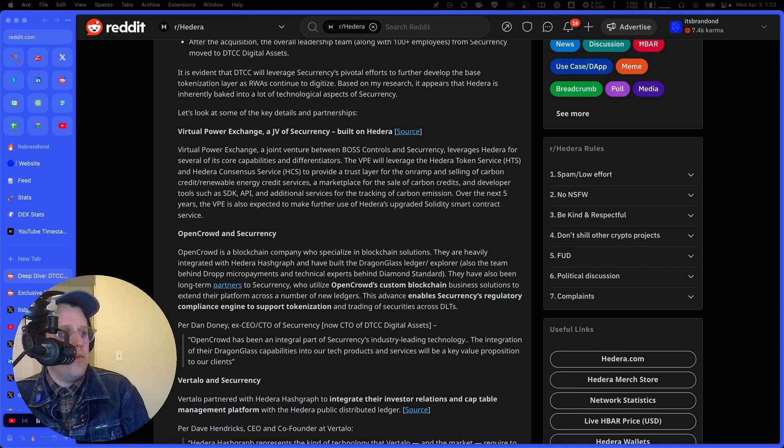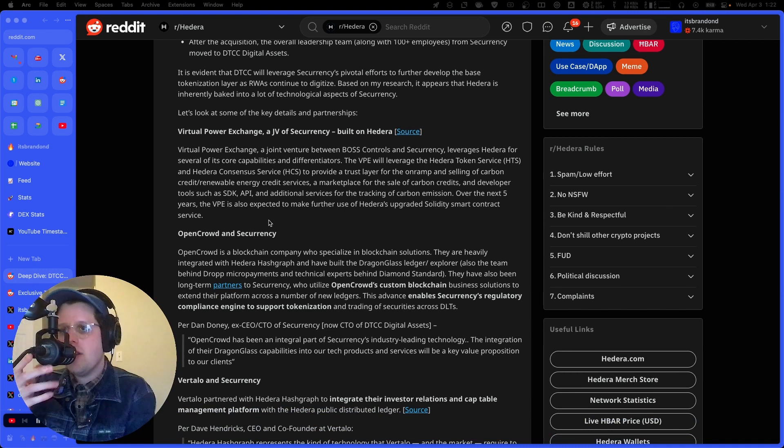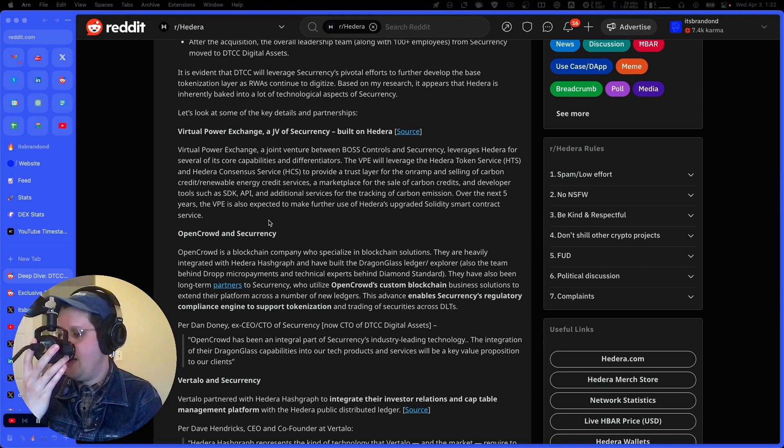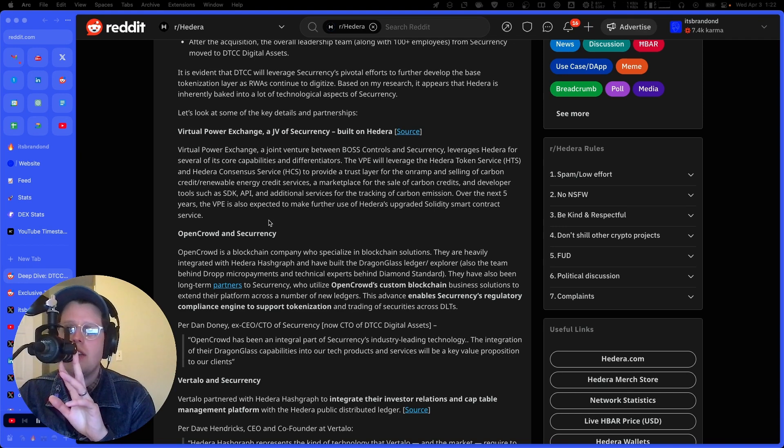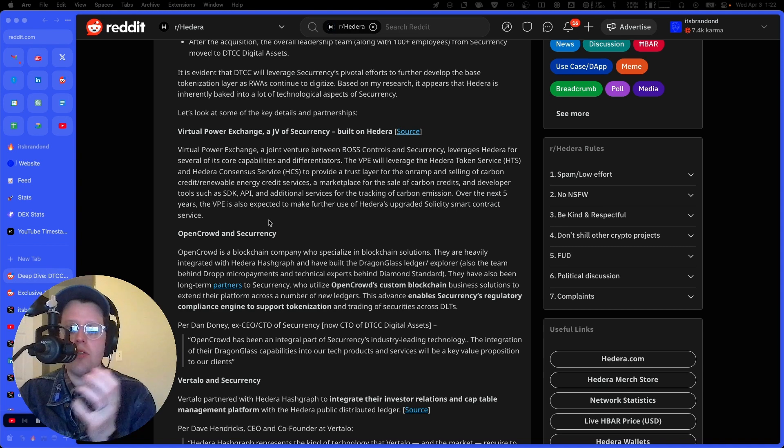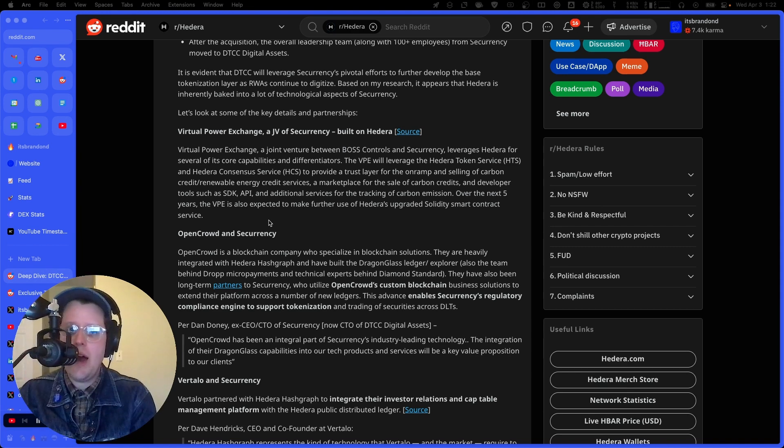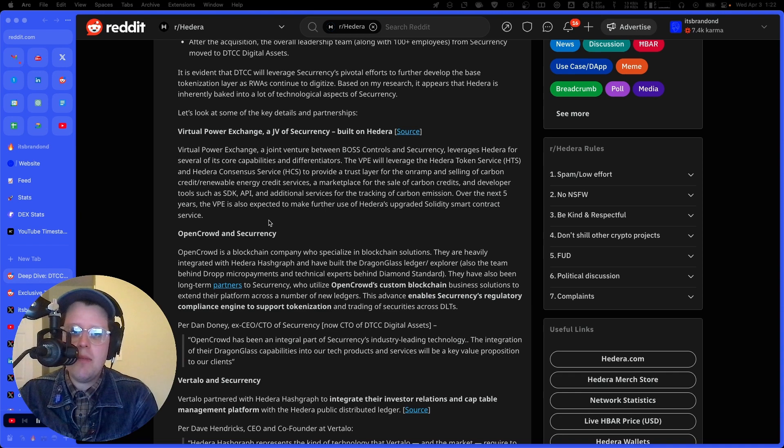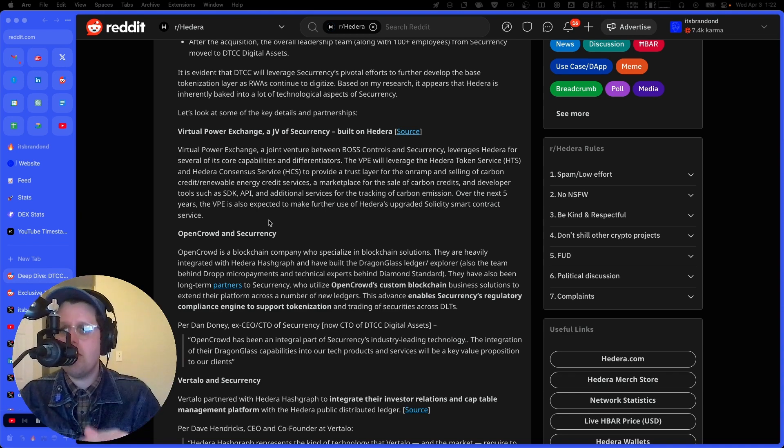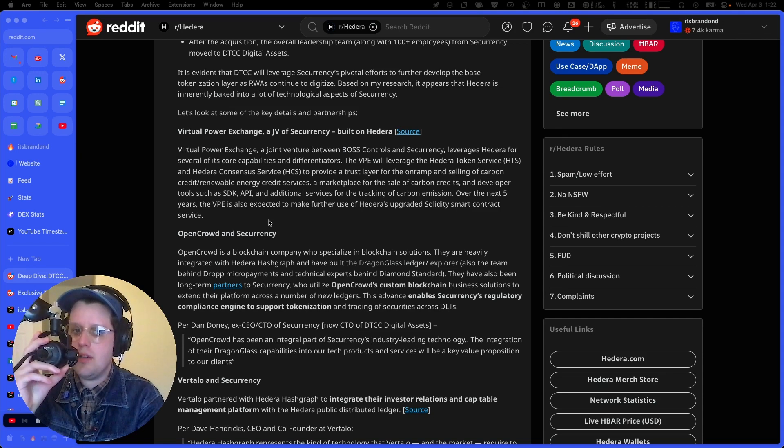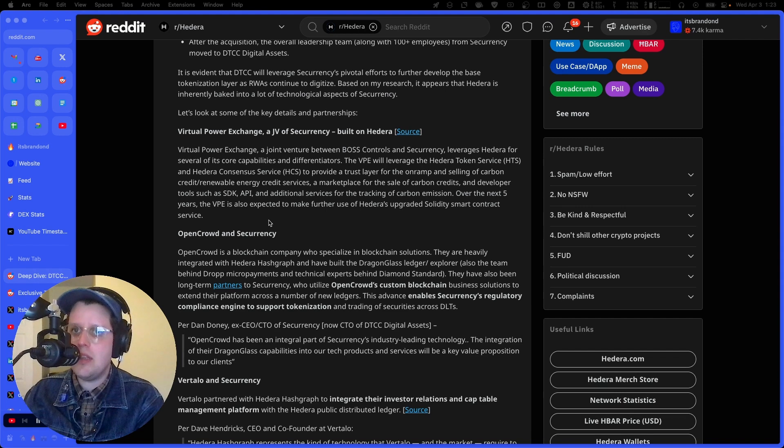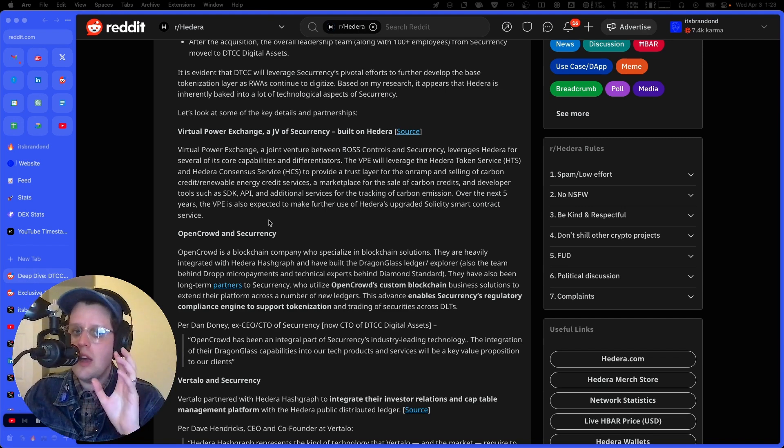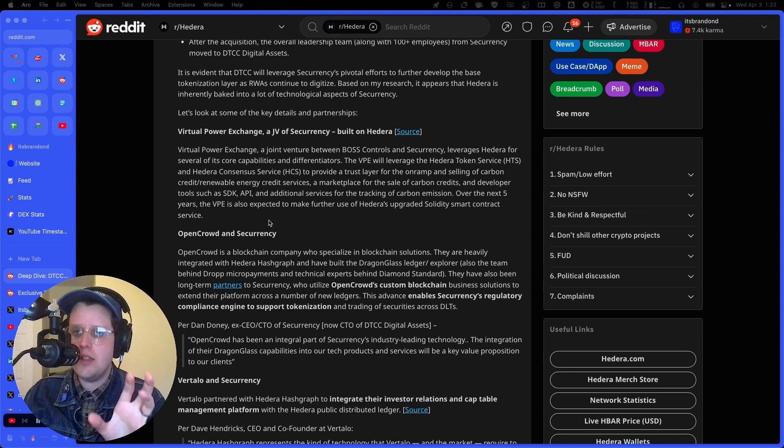So they kind of dive into a few of these. So the first one is Virtual Power Exchange. Virtual Power Exchange is a joint venture between Boss Controls and Securrency, leverages Hedera for several of its core capabilities and differentiators. The VPE will leverage the Hedera token service and the consensus service as a trust layer for this carbon credit, renewable energy credit service and marketplace. And we've talked about the Virtual Power Exchange on the show before, and that's a joint venture of Securrency. So right off the bat, you start to see, okay, Securrency is already kind of embedded in the Hedera ecosystem with some of these different joint ventures.